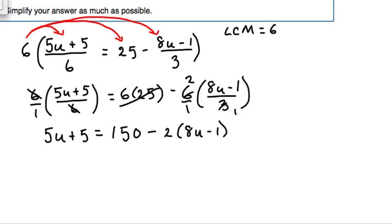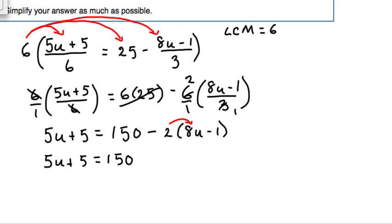Now we're going to simplify a little bit before moving anything to the opposite side of the equation. The negative 2 has to be distributed to 8u and to negative 1, so we get: negative 2 times 8u and negative 2 times negative 1.